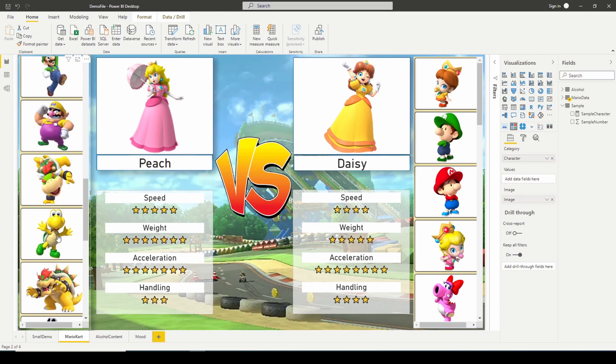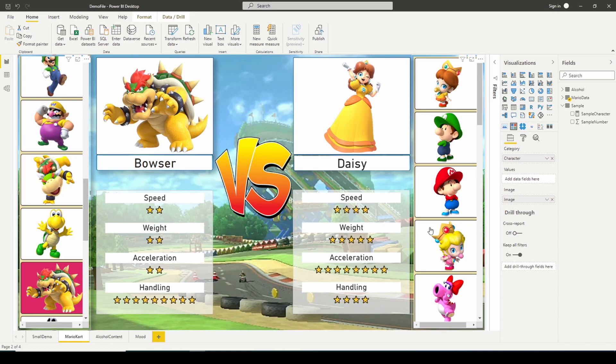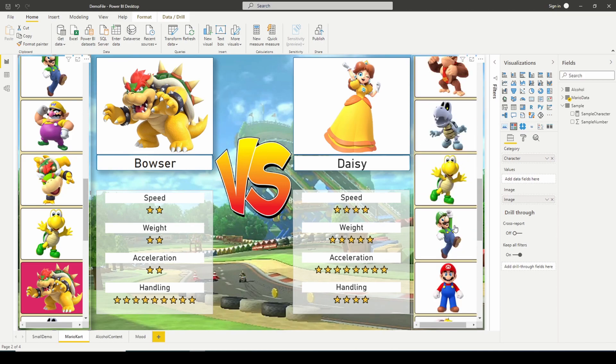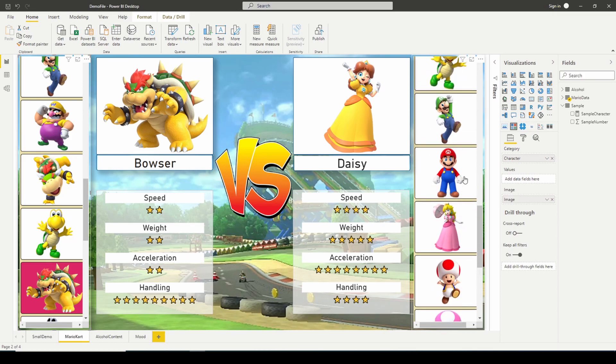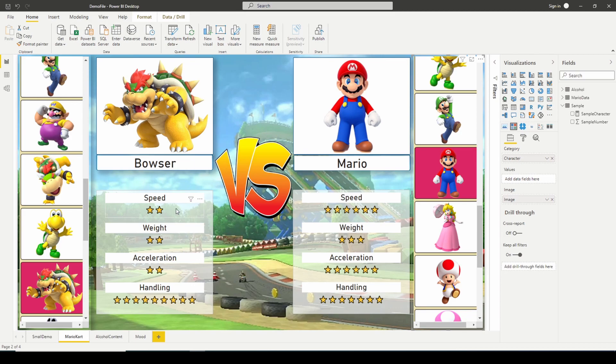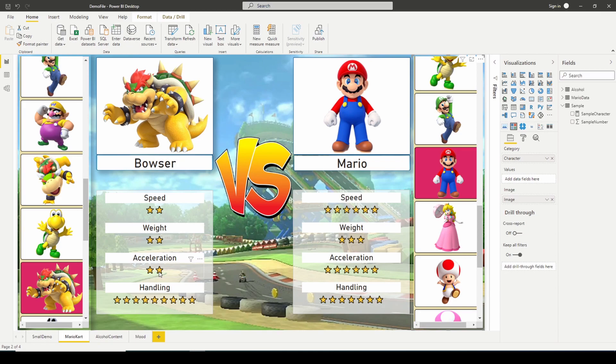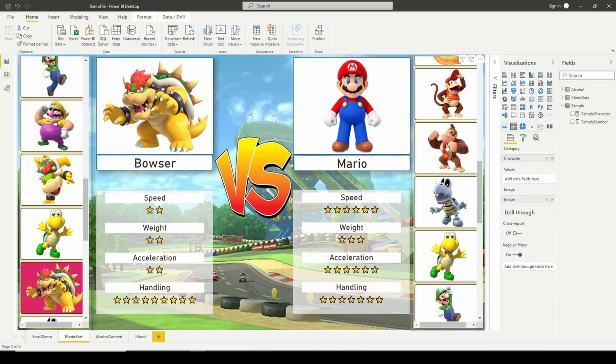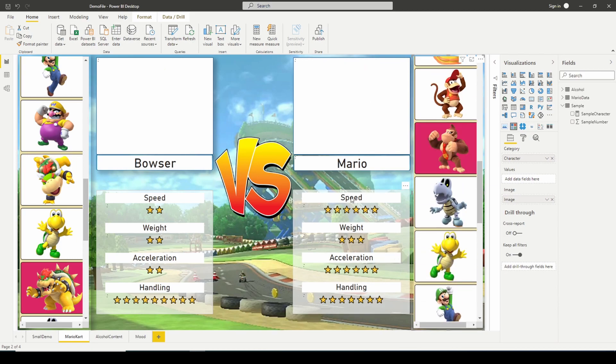Maybe if we want to compare Bowser to someone like Mario, for example, we can see that Bowser's really low in speed. The weight is not on Bowser's side. Acceleration is slow, but the handling is outstanding. Mario seems to be overall pretty well averaged in just about everything.